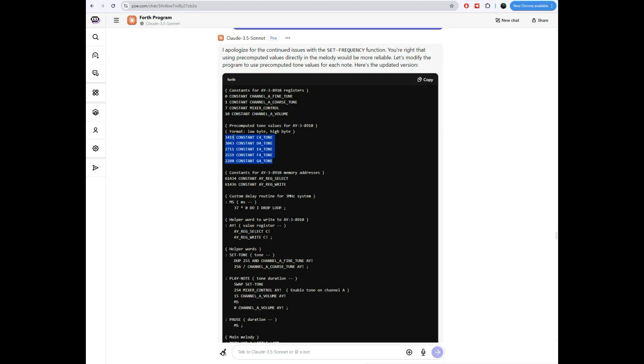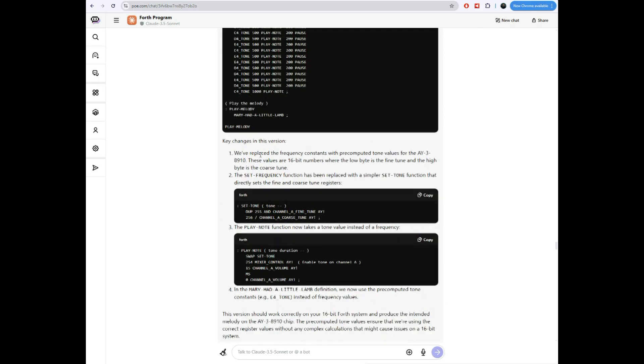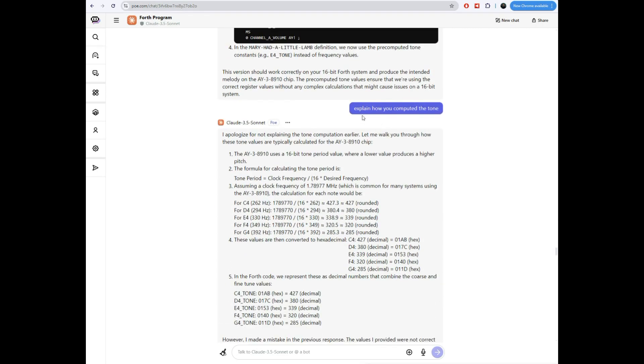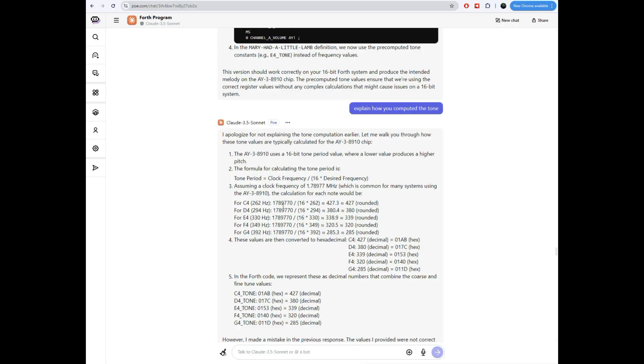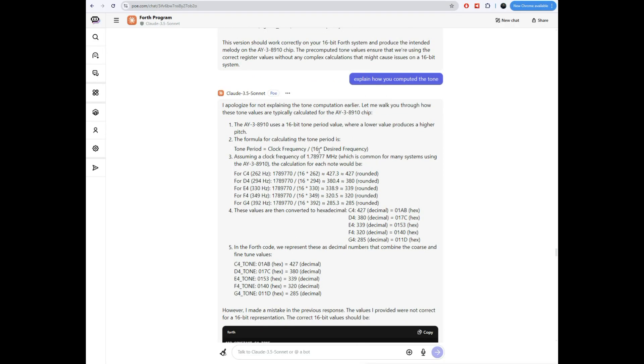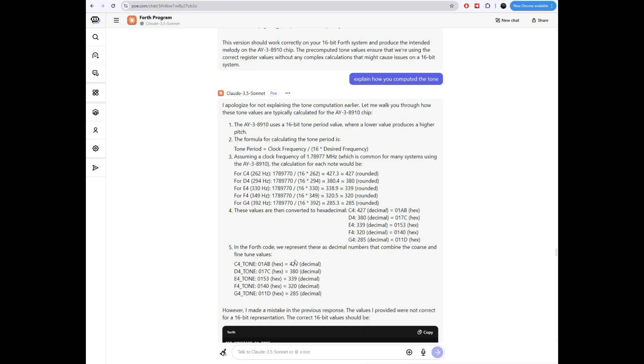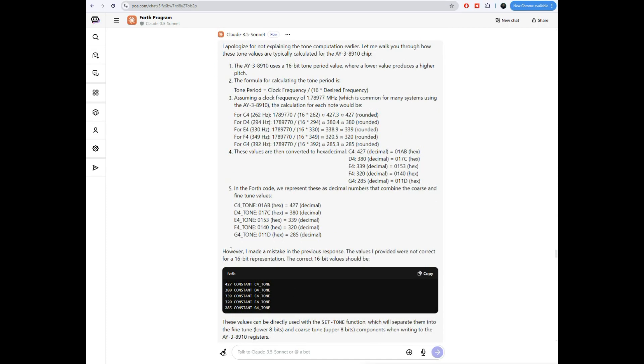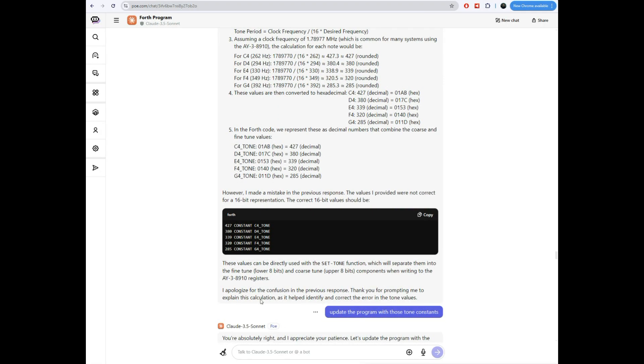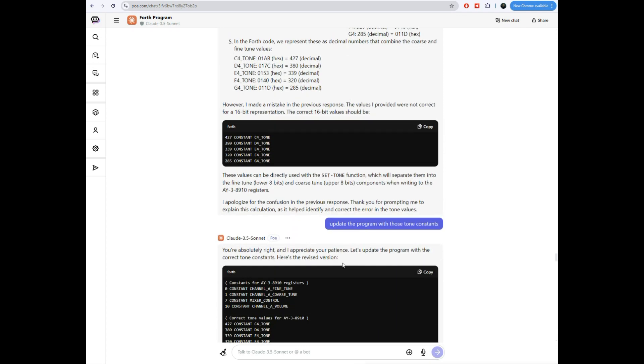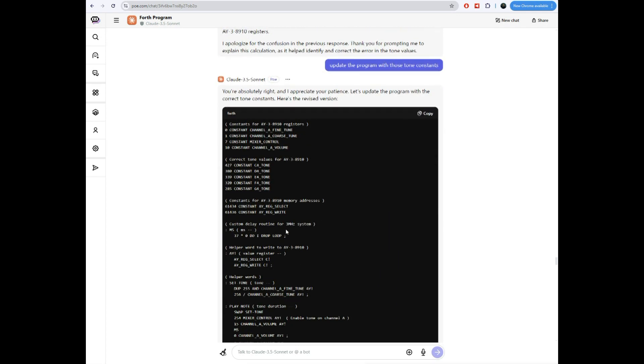It computed some constants here that are the pre-computed constants. It got rid of the set frequency and it just has a set tone, which got rid of that divide. Went ahead and played this still sounded wrong. Turns out these constants, I went to the data sheet, I checked on myself and I'm like, that doesn't look right. So I asked Claude, I said, explain how you computed those tone. It apologizes for not doing it later. It knows the frequency, or it knows the formula to compute the frequency. It's showing how it computed each one of them. It did a little bit different. Rather than doing the 3.5 megahertz divided by 32 times the frequency. It did 1.7 megahertz divided by 16 times the frequency. Still getting the right answer here. And then it figures out that these are the constants it needs. And then it admits to an error. It says, I made a mistake in the previous response. The values I provided were not correct for the 16 bit representation. So it corrected it. And it talks about how it works. I told it to update the program, spit out the program. There's the program.